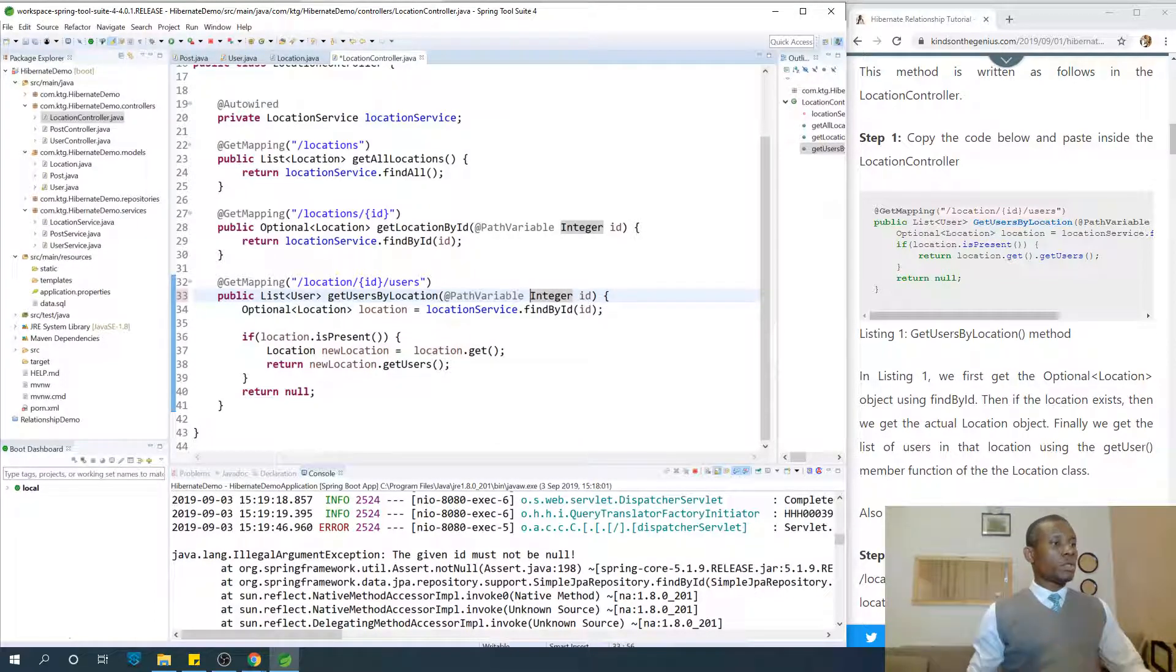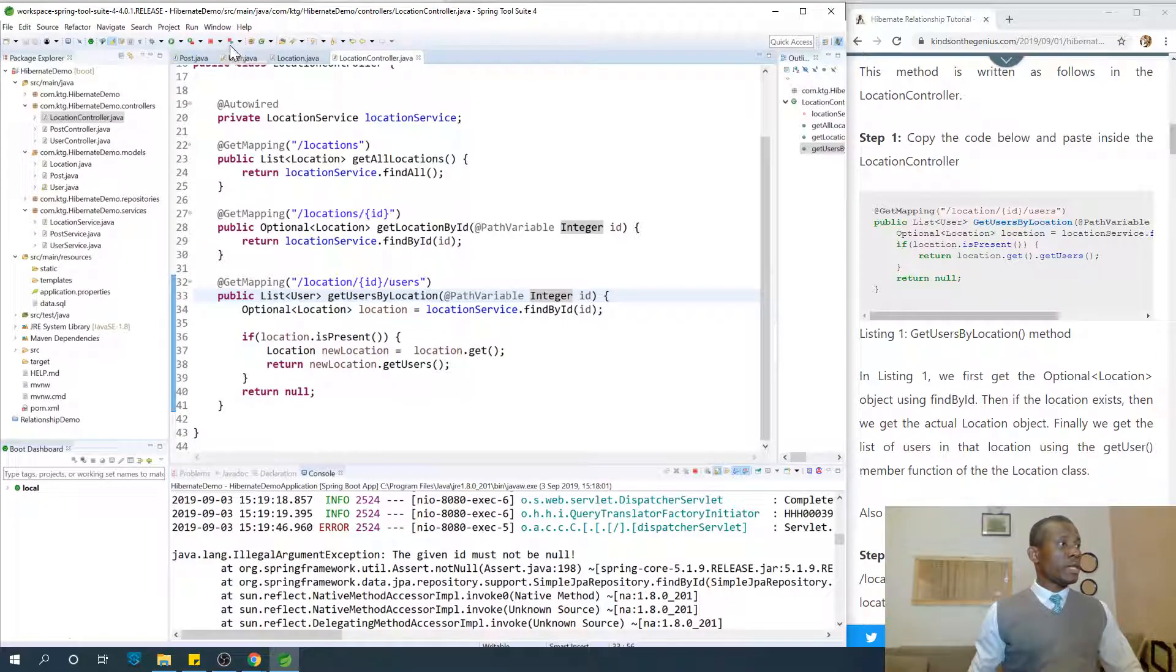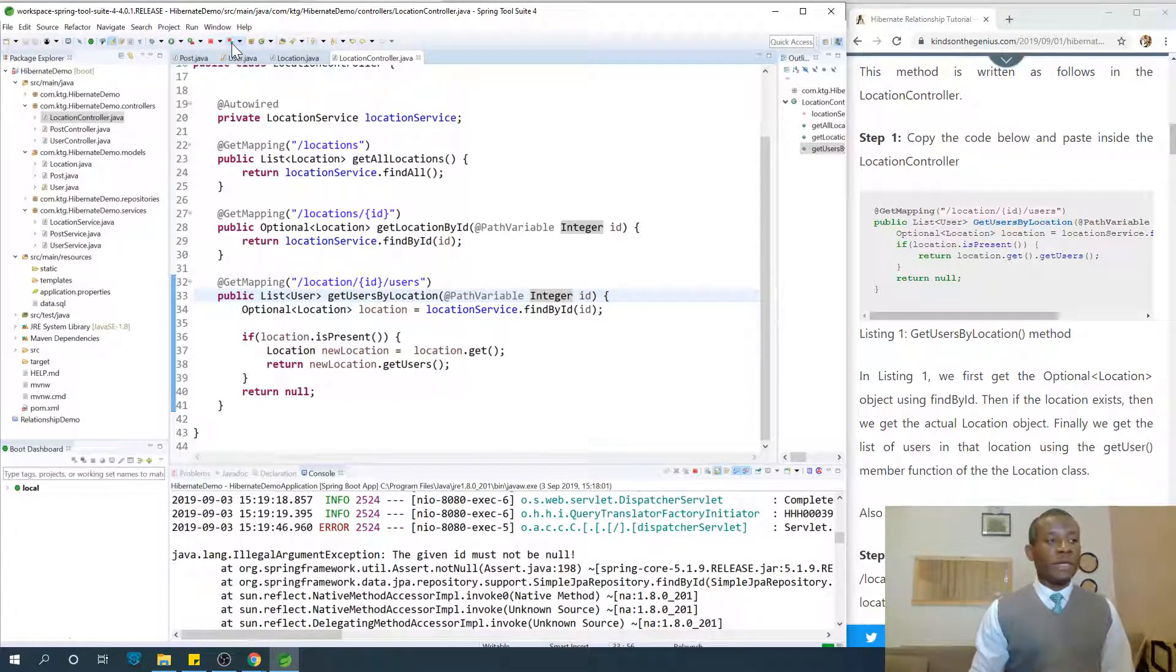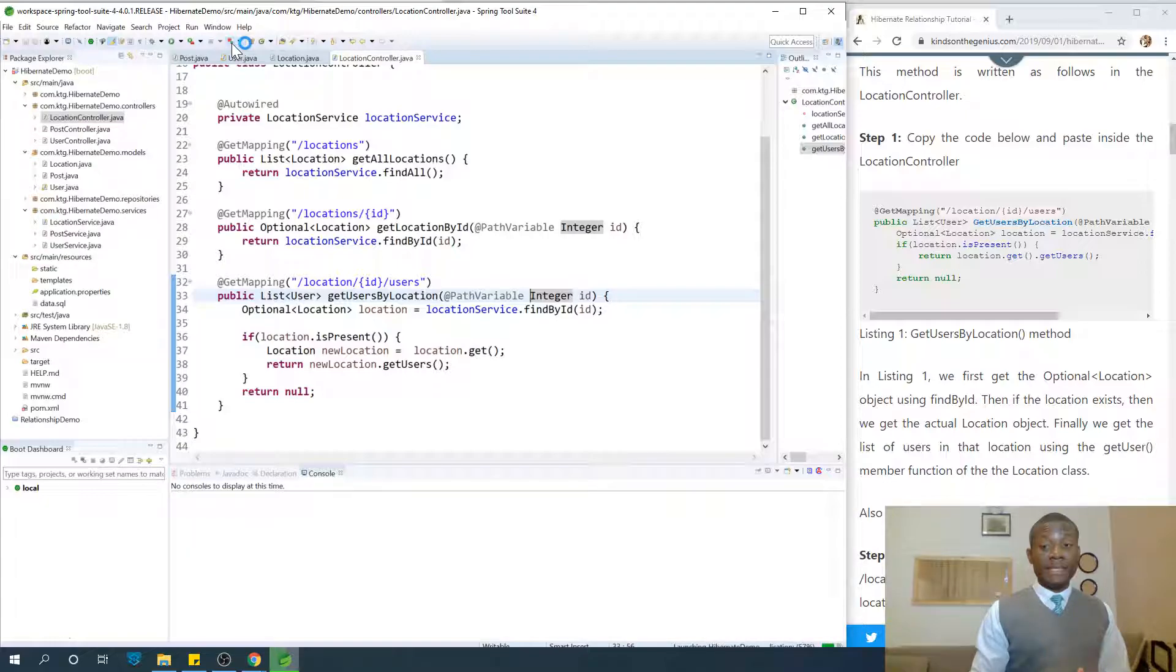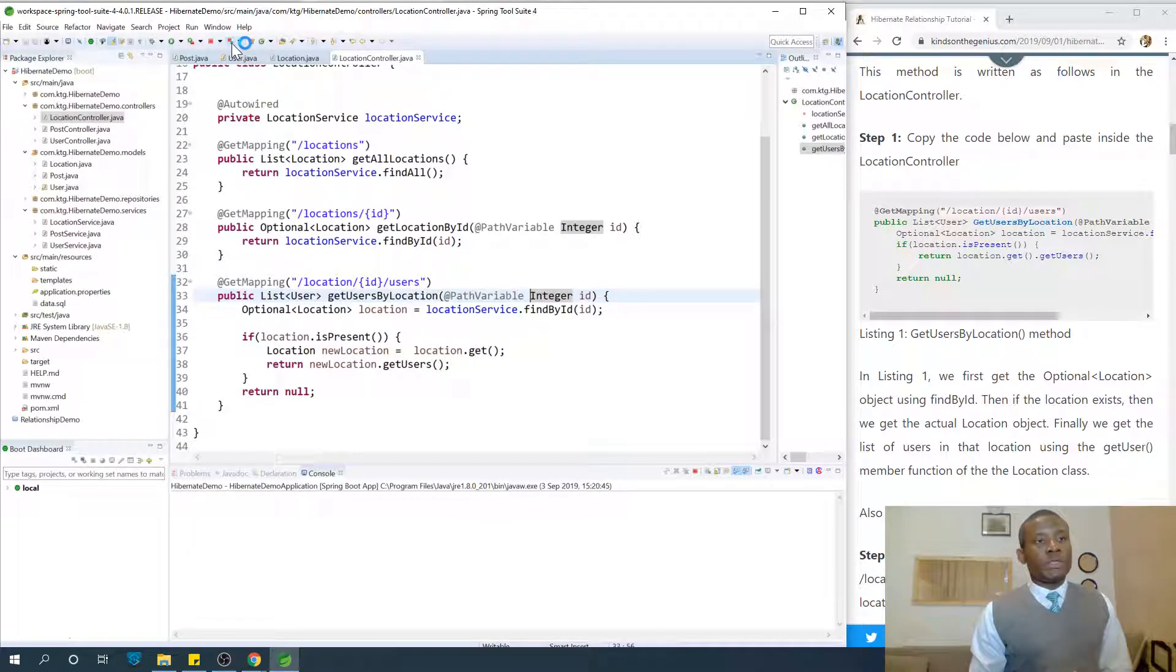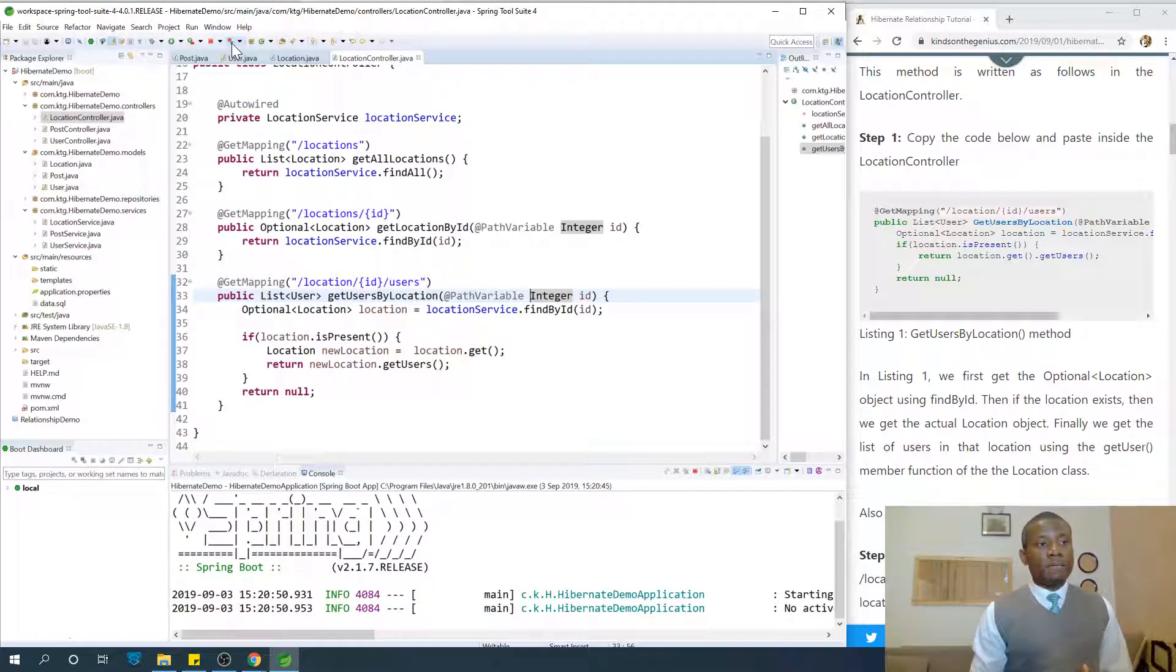@PathVariable, it goes this way. I'm going to relaunch this application a second time and we are going to try to get lists of users in a particular location. So the code is very easy.